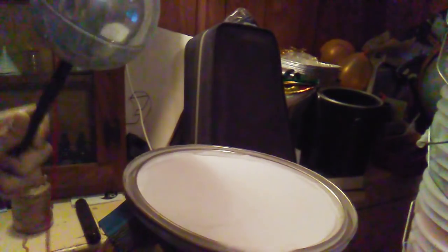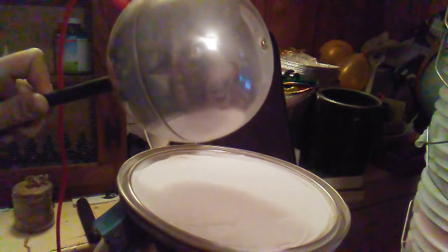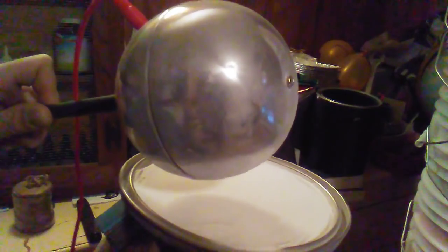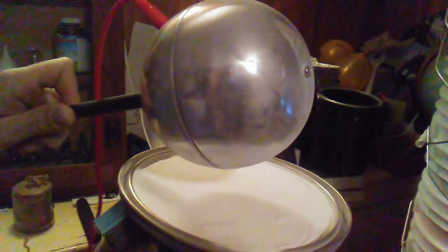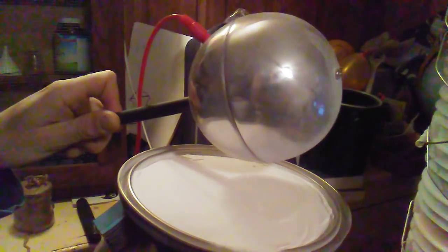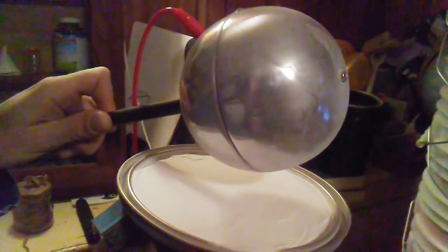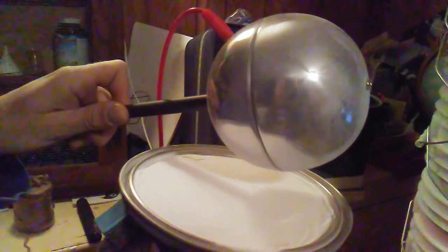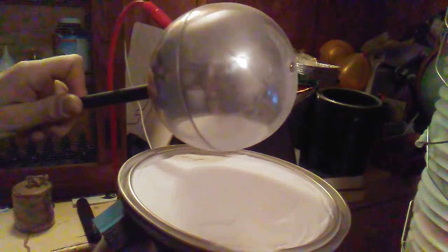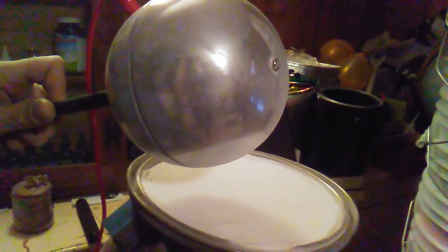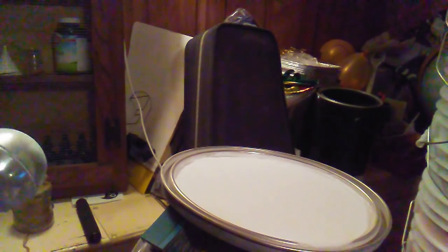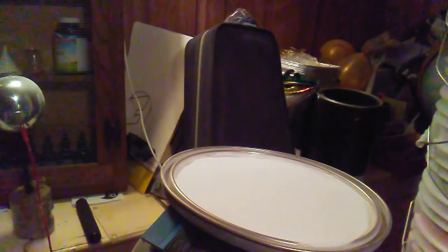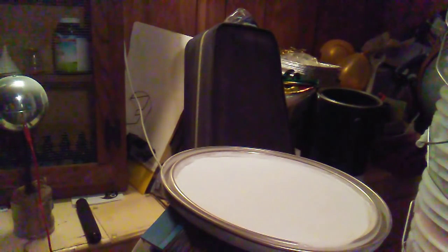We're getting a lot of discharging through noise. There we go, there we go. Okay, so we've made some electrical discharges.